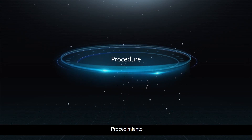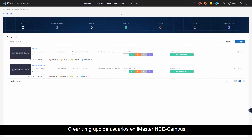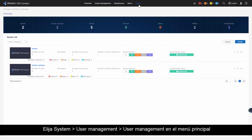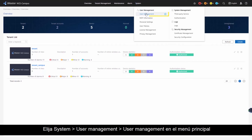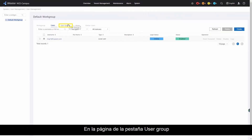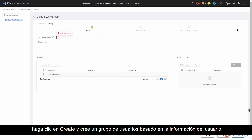Procedure Step 1: Create a user group on iMaster NCE campus. Login to iMaster NCE campus as an MSP administrator. Choose System > User Management > User Management from the main menu. On the User Group tab page, click Create and create a user group based on the user information.